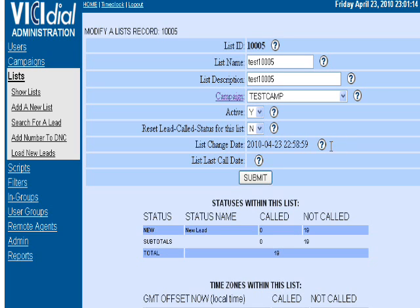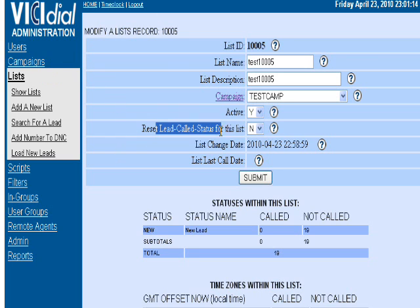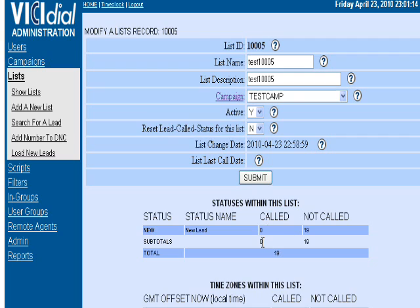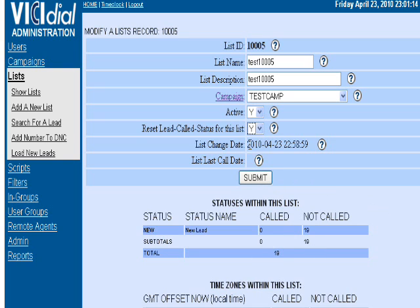A couple other things you need to know: Let's say you call these lists and you're ready to reload again. Go back into Lists and then Reset Lead Status. If 10,000 were called and zero were not called and you're ready to put it in again, just go Reset Call Status and submit.